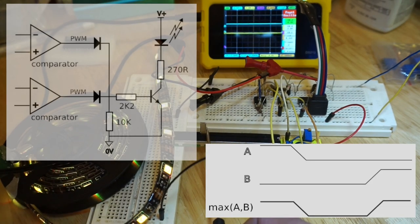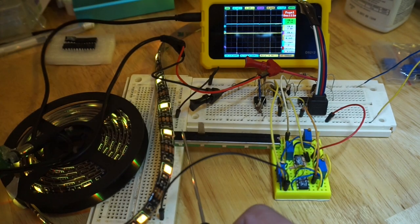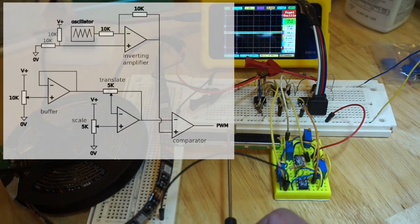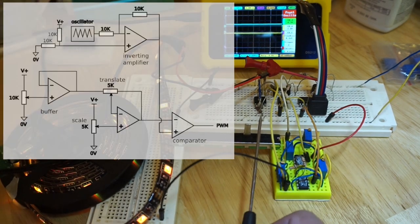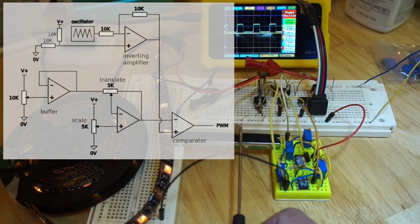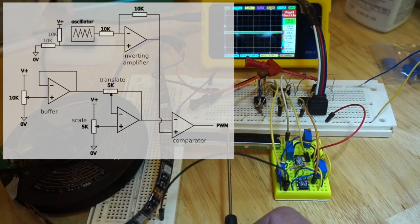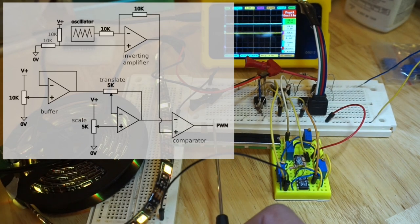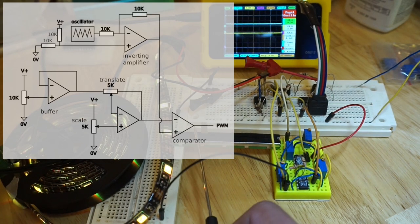For this to work, the comparator where I have swapped the inputs needs to use an inverted version of the oscillator output to ensure that the phases of the PWM signals match up.